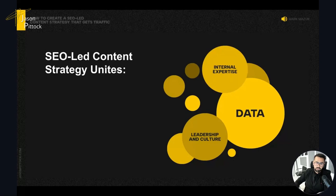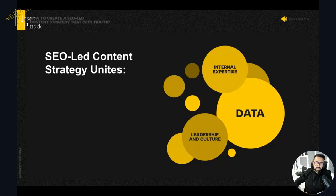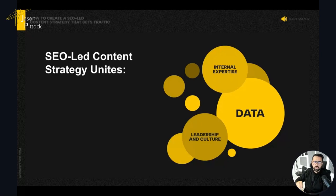When building an SEO-led content strategy, you can unite the moving parts by looking at three things: your internal expertise — the knowledge you want to get out there; the data — how you build conclusions about what to publish and which keywords make sense from a business perspective; and leadership and culture — getting buy-in from your team so people understand why SEO is important. Your visibility is dependent on your business success, and your business success is dependent on your visibility.